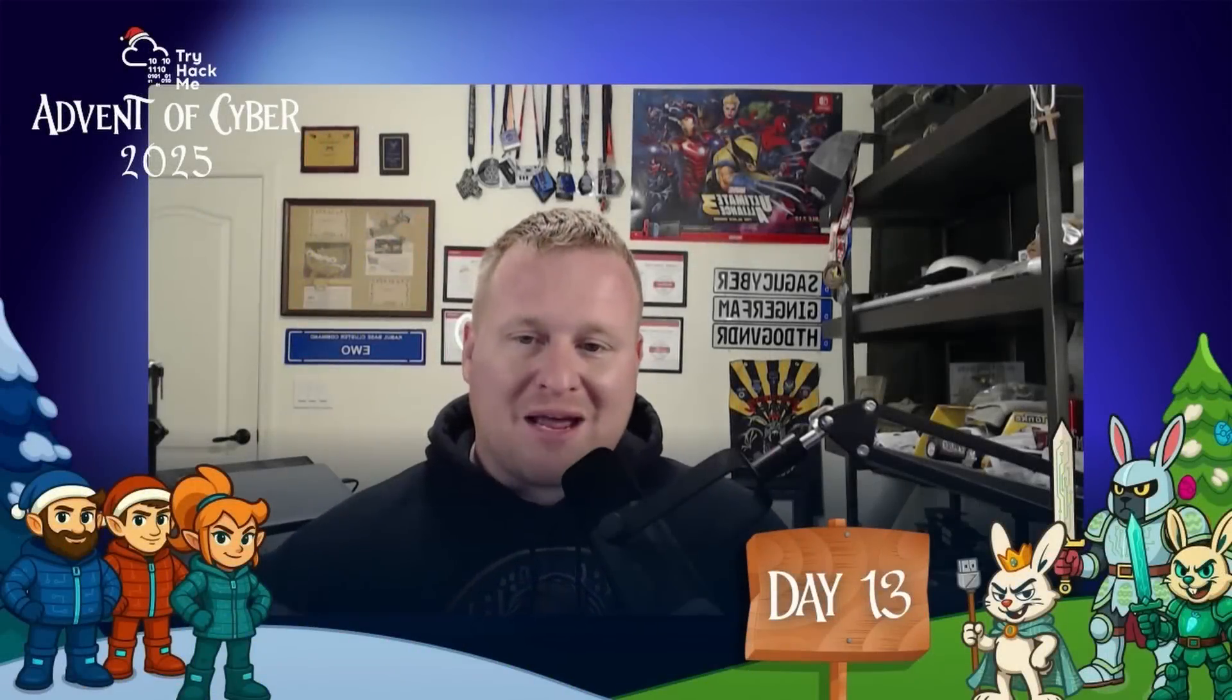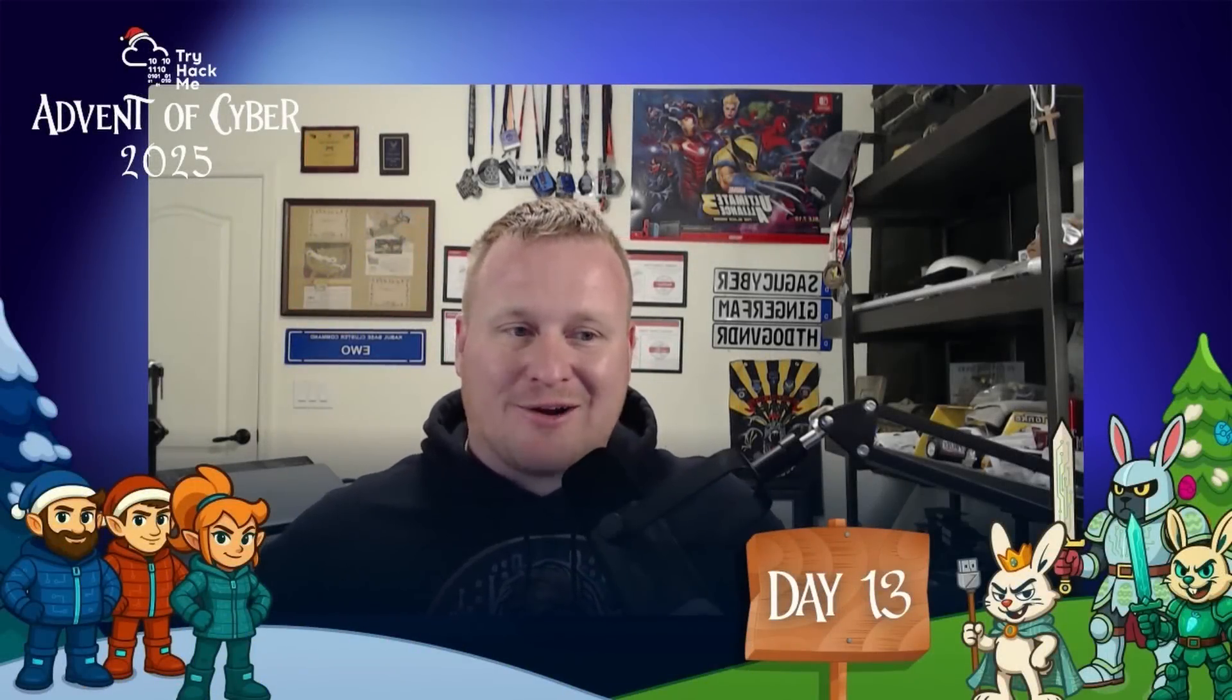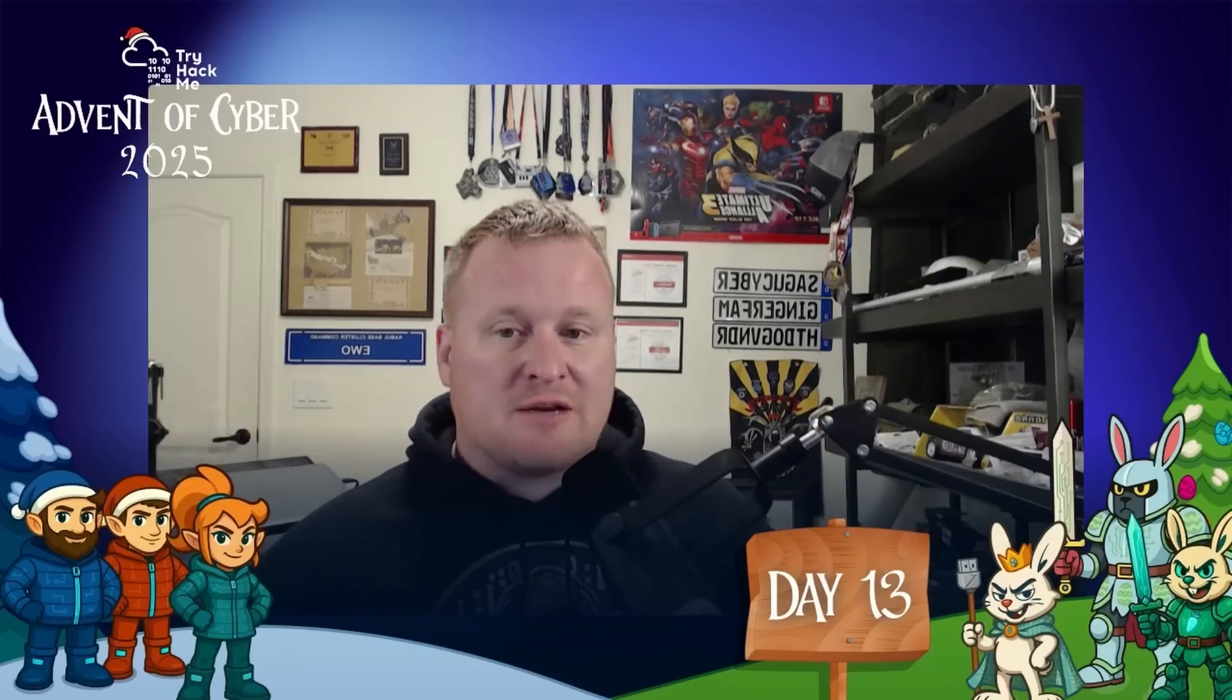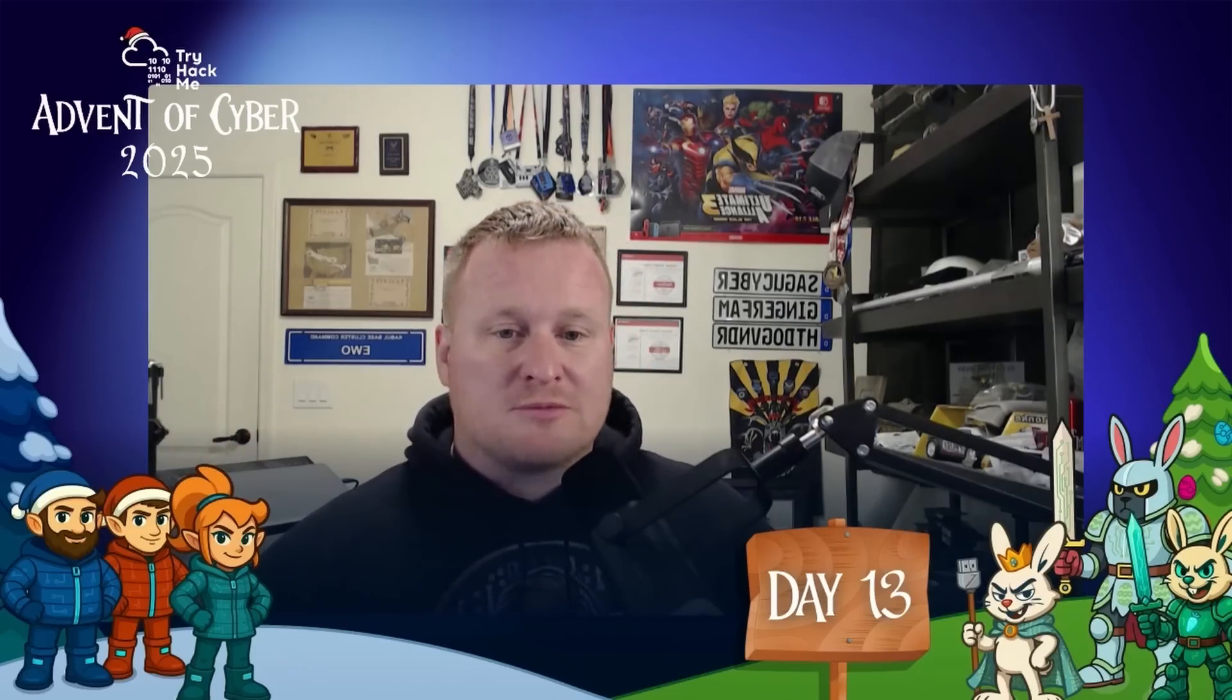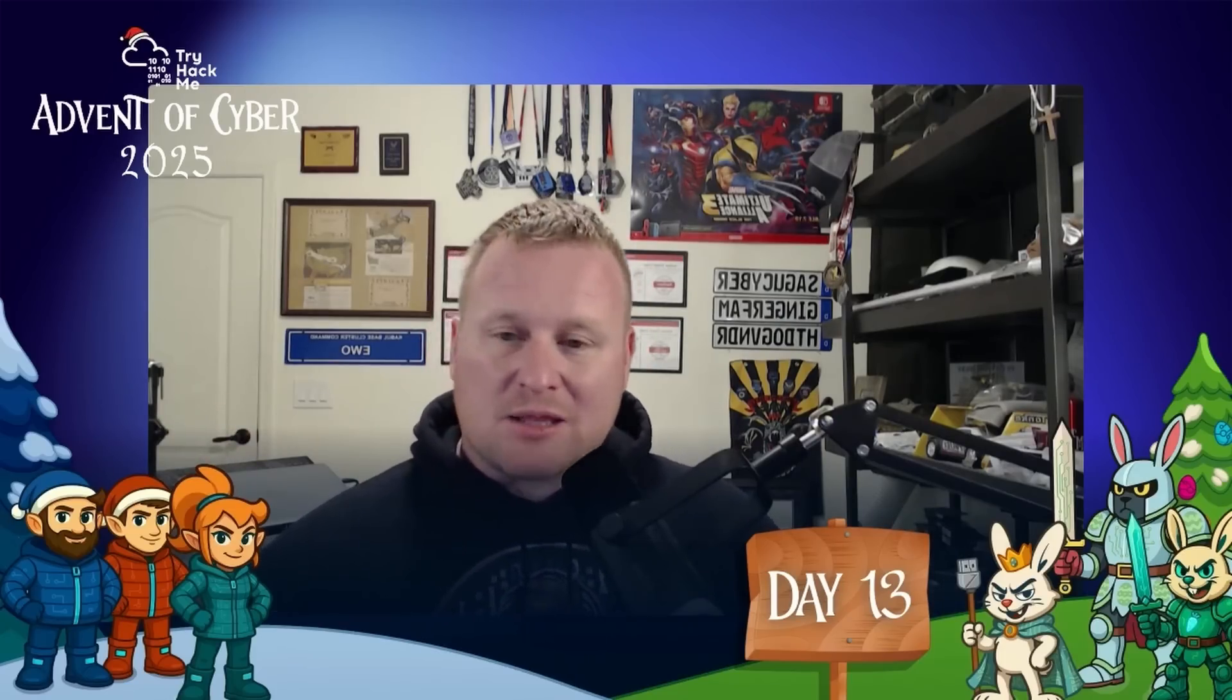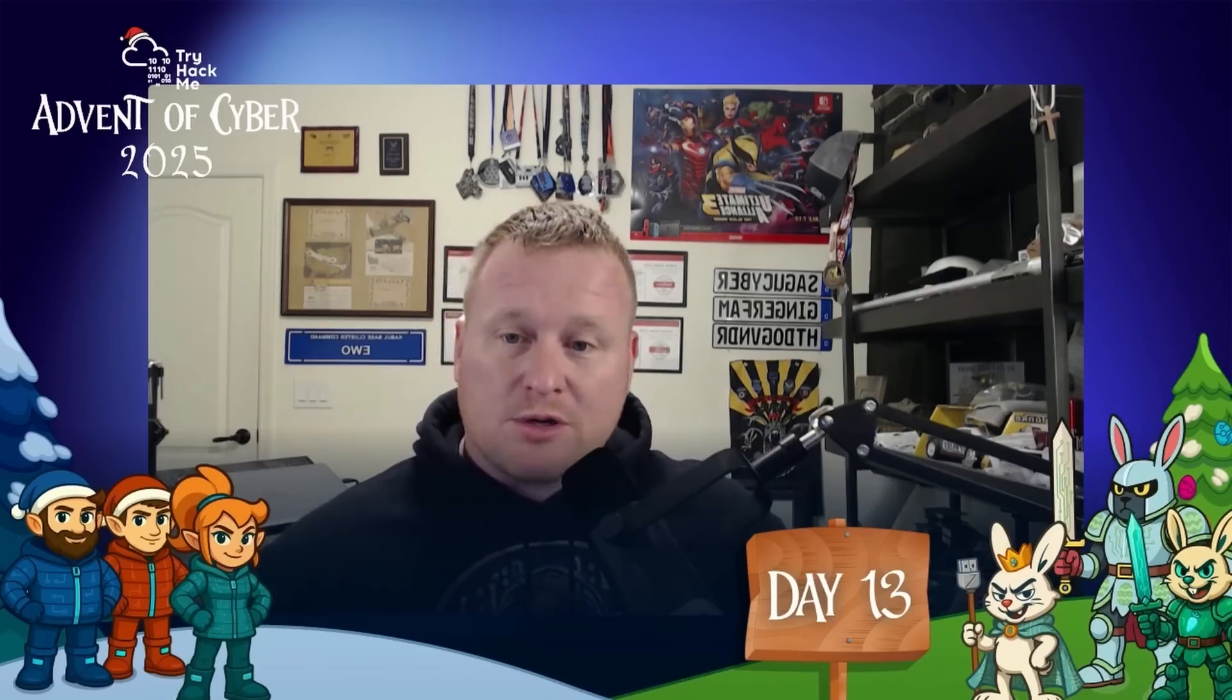Hey everybody, welcome back to the channel. My name is Andrew, also known as Ginger Hacker, and I'm so excited to have you guys here for Day 13 of TryHackMe's Advent of Cyber. We're gonna be going over some amazing room stuff today, learning about YARA and following our story to see what's going on.